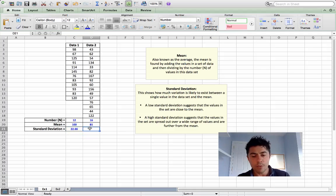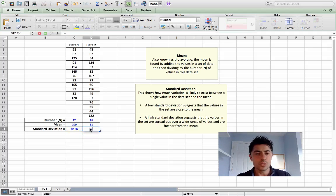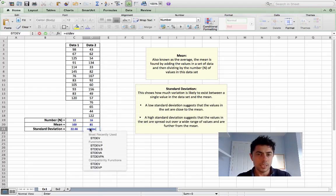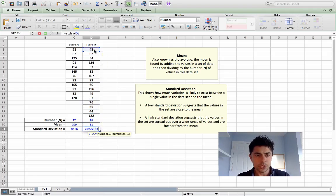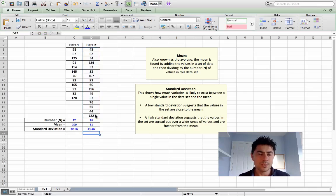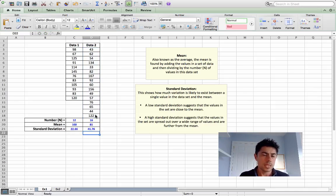We take this very same approach for the second data set — equals STDEV, open your bracket, first to the last figure in that column, close your bracket, press return: 41.76 kilometers. So we have a difference between the mean and standard deviations for each data set.